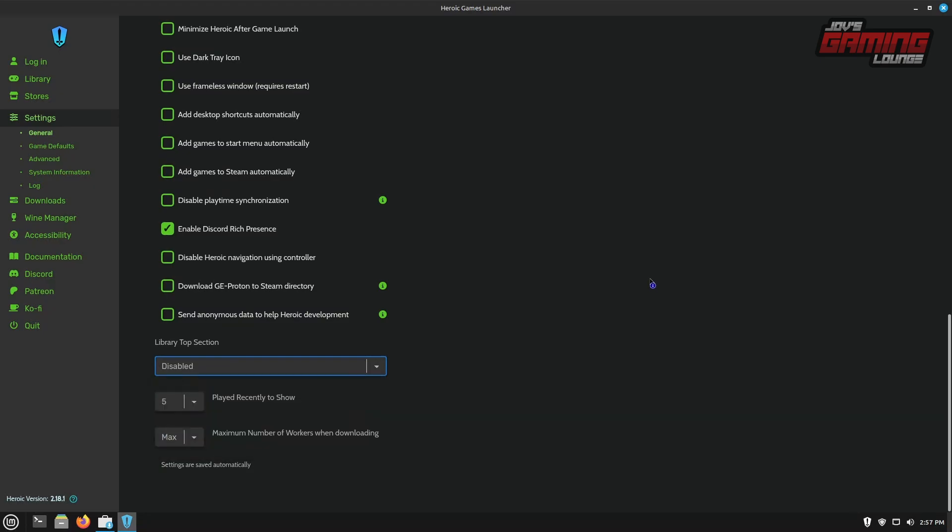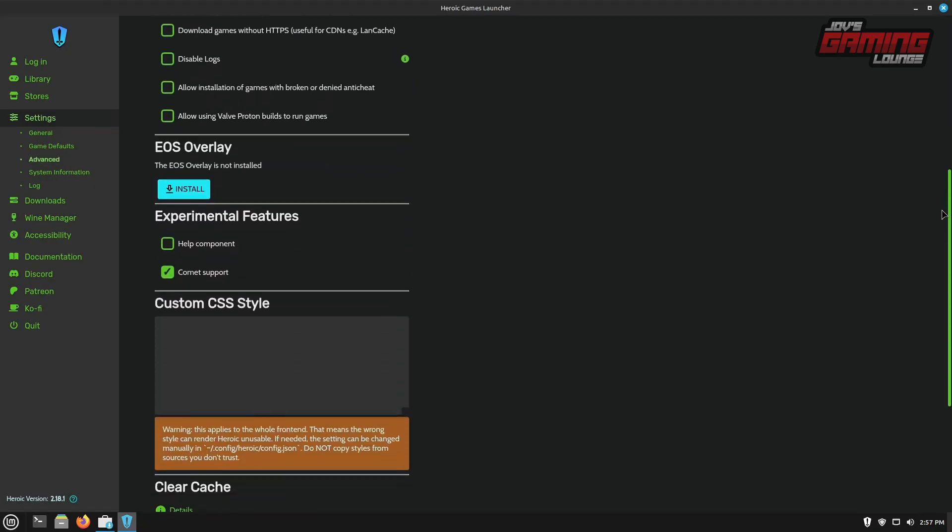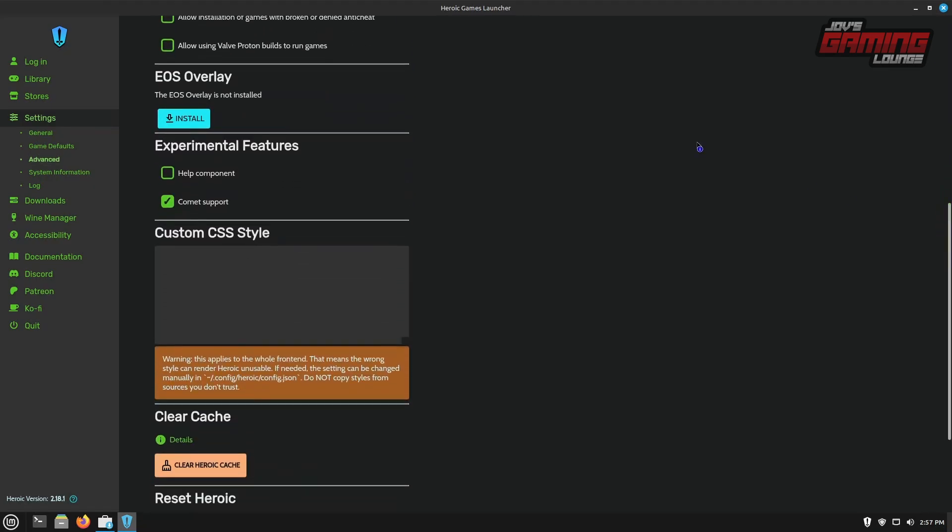Within the advanced tab, I like to scroll down and we can install the EOS overlay. This is the epic online service and you're going to need to do this for certain games. I like to go ahead and just install it. And while that's installing,